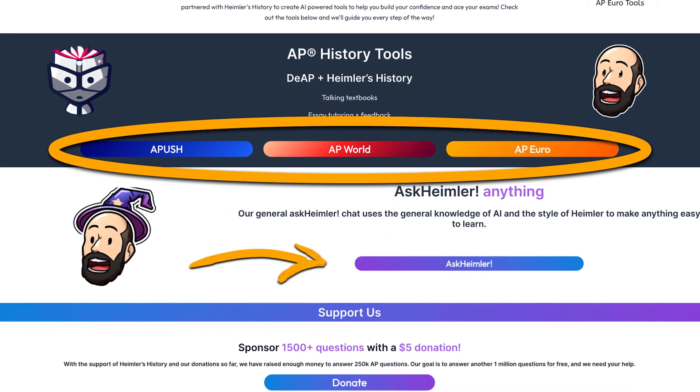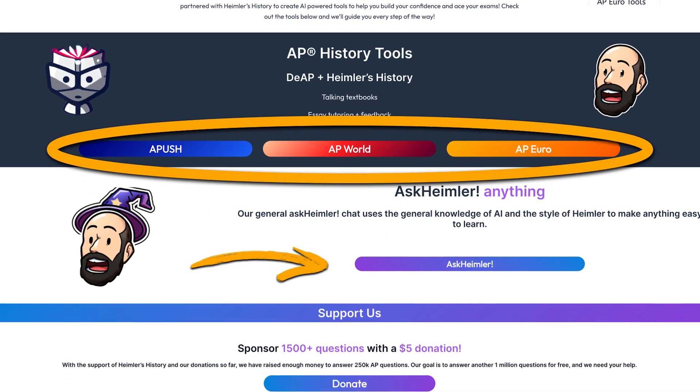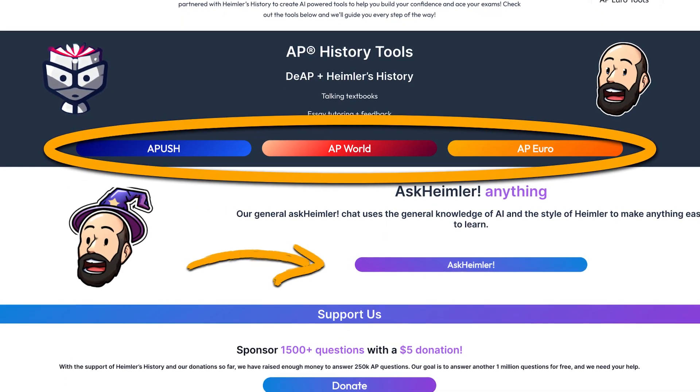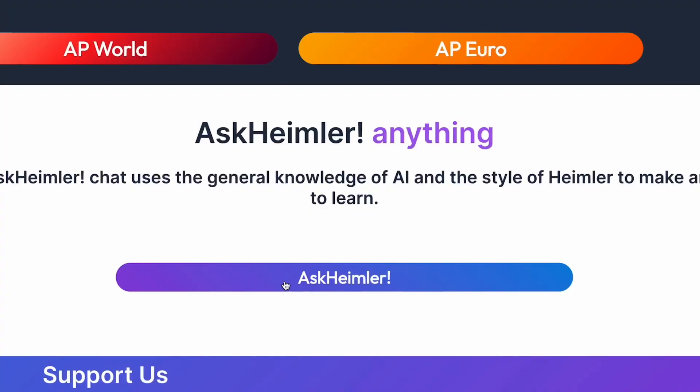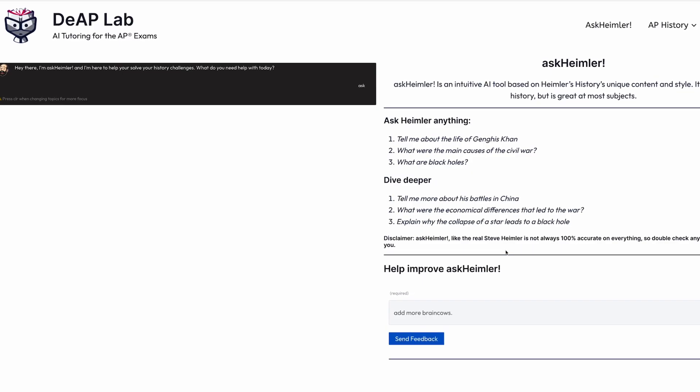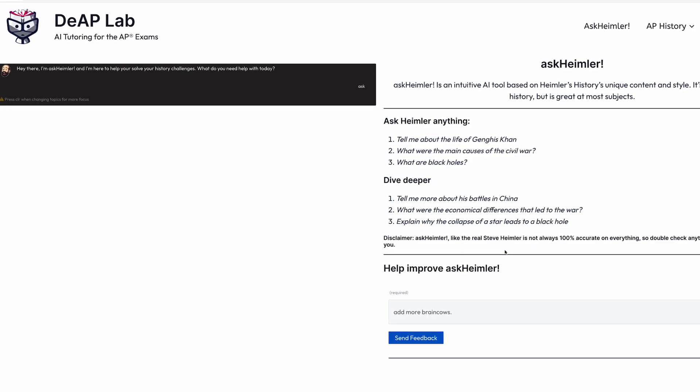If you go down here to Ask Heimler or anything, it could also help you with AP Gov or dang near any other subject. Once you click your subject, there are two tools that are going to help. First is Ask Heimler, which is a talking textbook trained on all my material. Whatever you're struggling with, ask it here and you'll get the kind of response that I would give you.